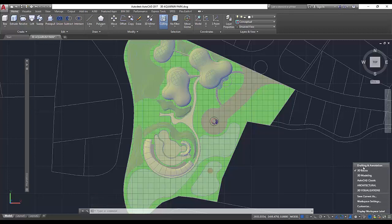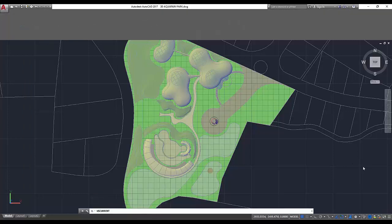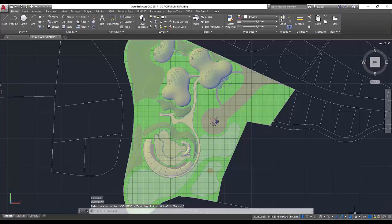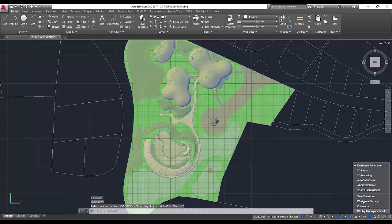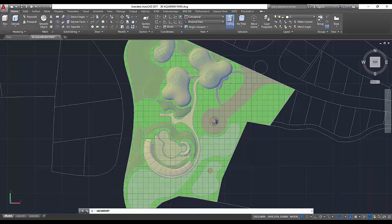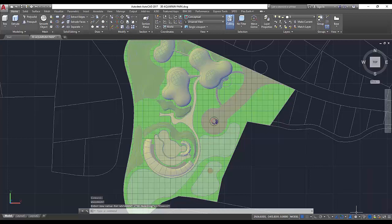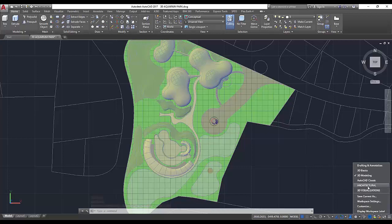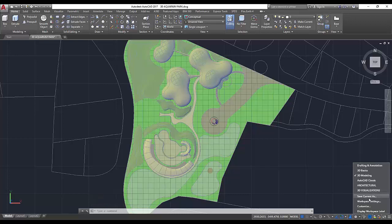You can choose between workspaces that come with AutoCAD, like 2D Drafting and Annotation, 3D Basics, and 3D Modeling. Or you can create your own custom workspace by modifying the work area to suit your liking and saving it.